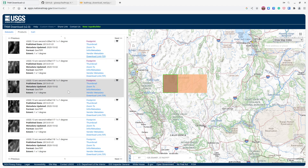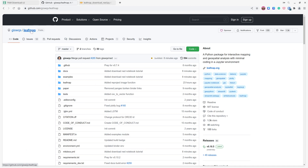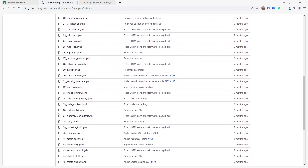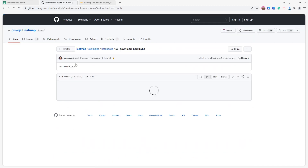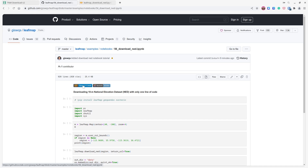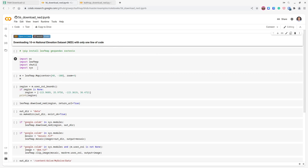I'm going to show you an automatic way to download all at once with just one line of code. Go to the Leafmap GitHub repository, then go to examples/notebooks, find number 56, and open it. You should see a Google Colab icon. You're welcome to download this notebook to your computer, but Google Colab is much faster if you need to download data, so just click to open it.